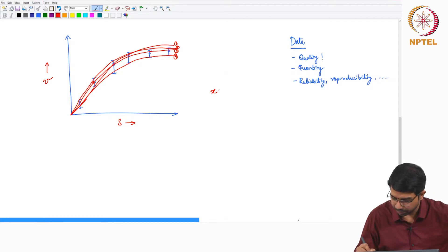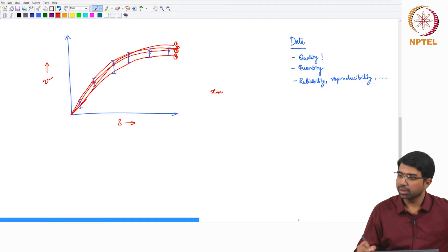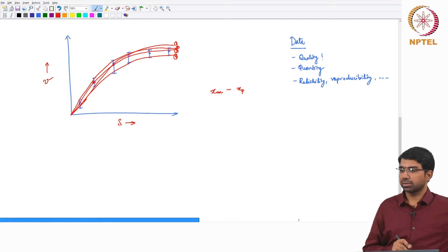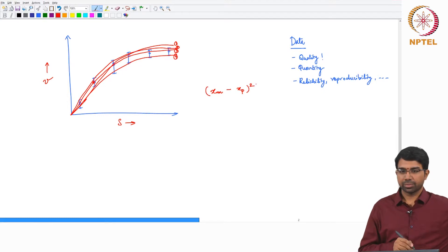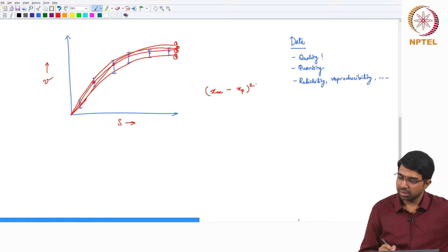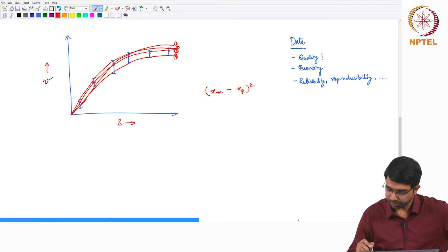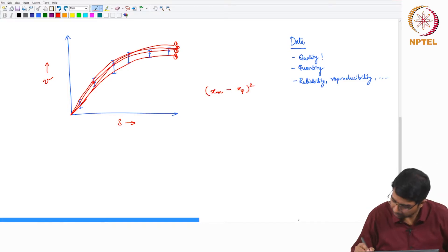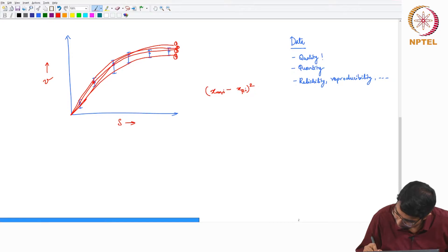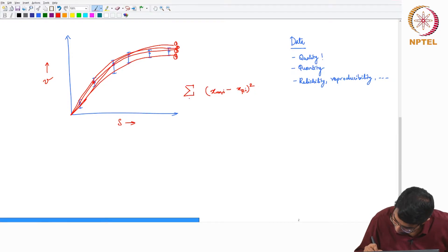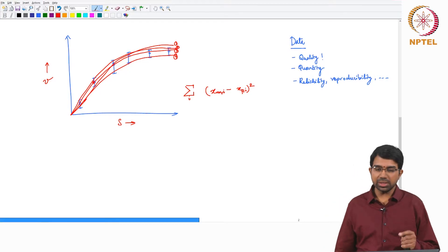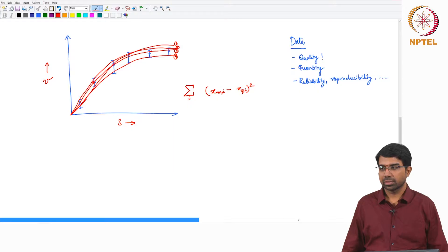You would basically say x measured minus x predicted, whole squared — this would be your standard cost function. Across every data point, you minimize the sum squared error. Is that a good idea? There is one issue here.